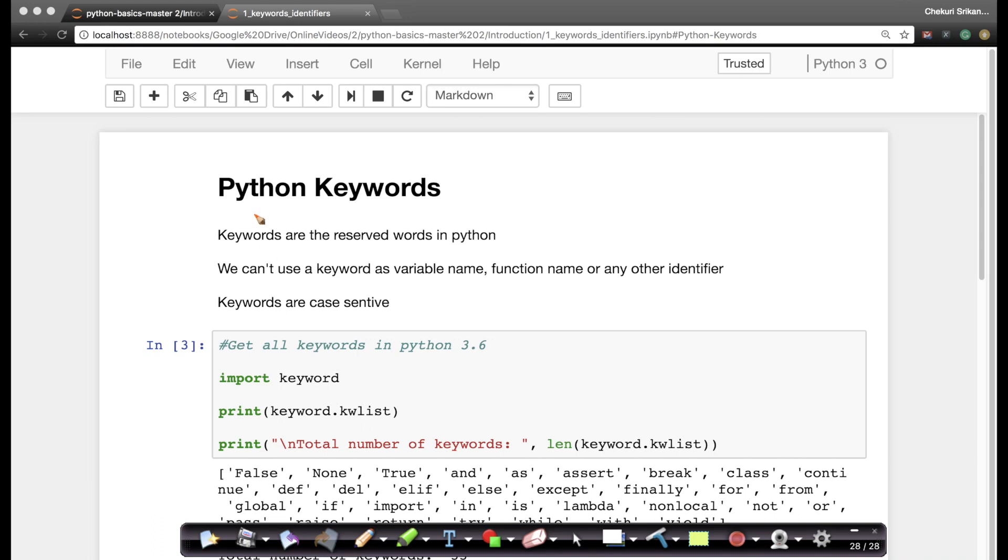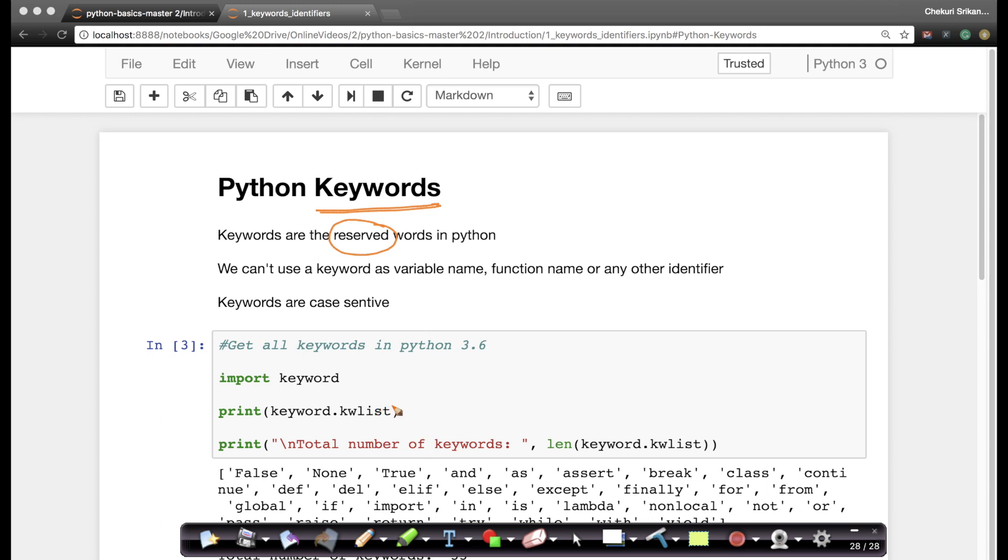So let's learn about keywords in Python. Keywords are basically those reserved words in Python which have special meaning. For example, let's look at a few keywords. Of course, keywords cannot be used as variable names or function names or any other identifier. Of course, keywords are case-sensitive.